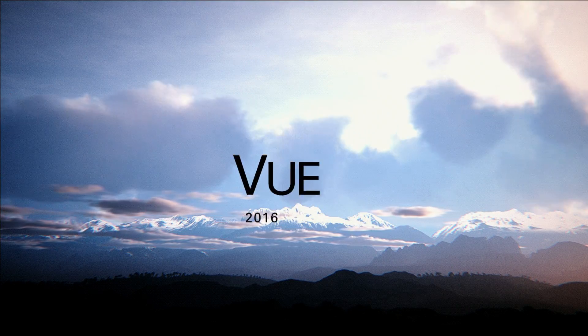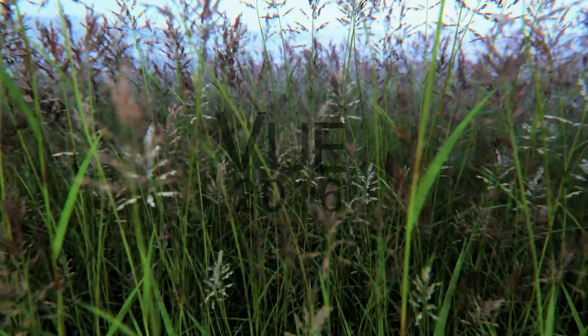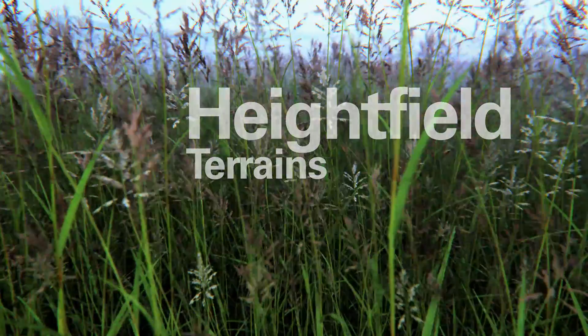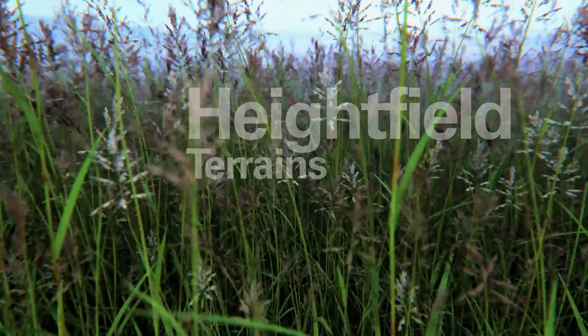Eon Software. View 2016. Height Field Terrains.